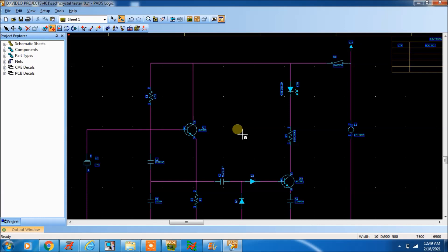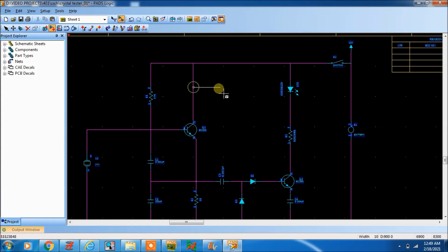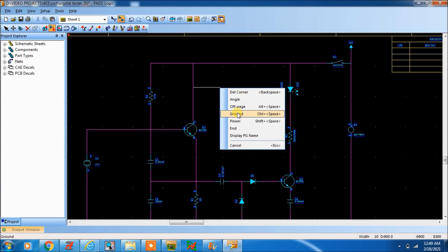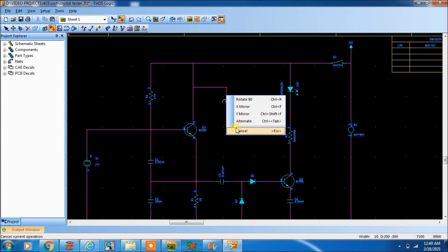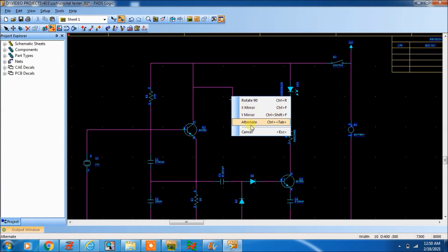In this PADS logic, when you draw the schematic, there is an option called 'add connection'. In that connection, if you right click, you can see the ground symbol.